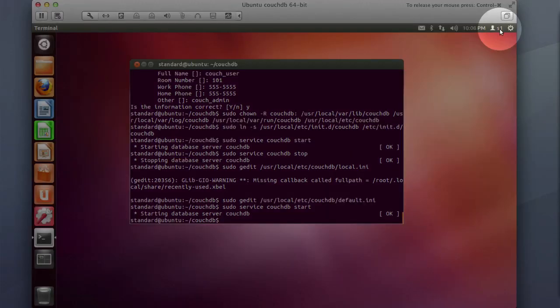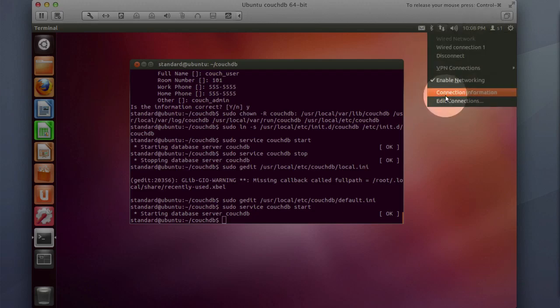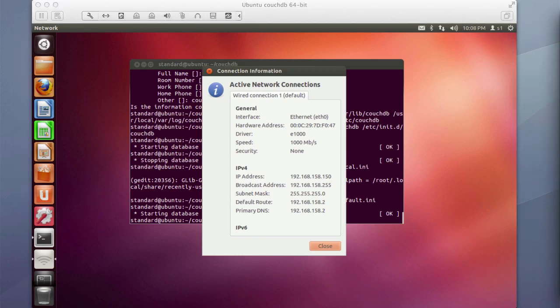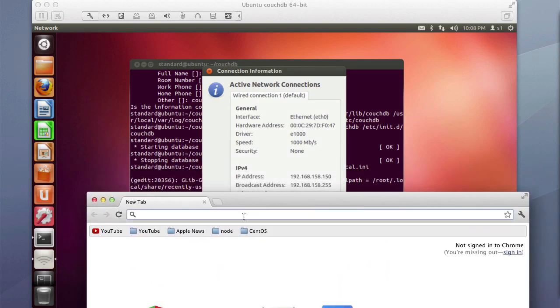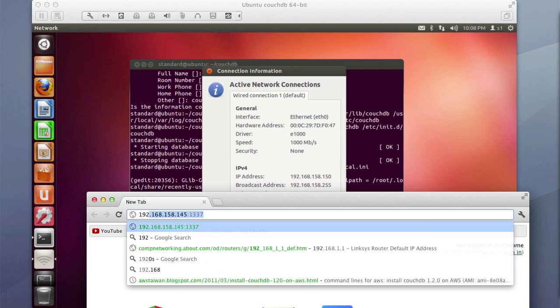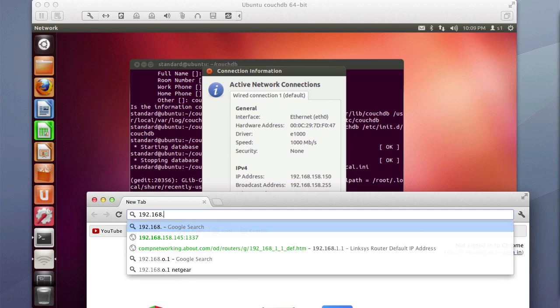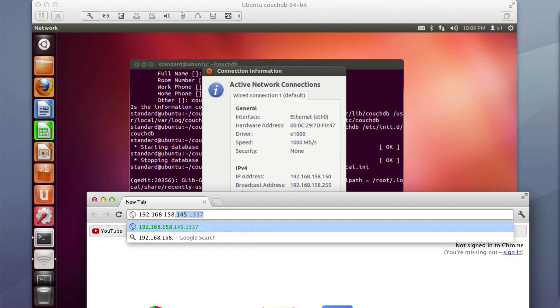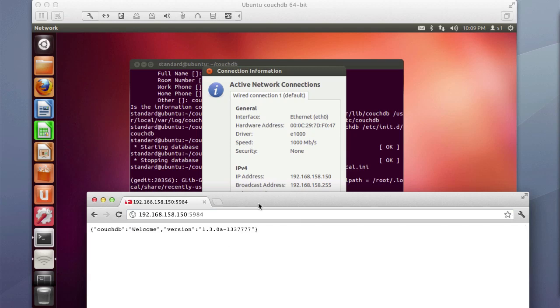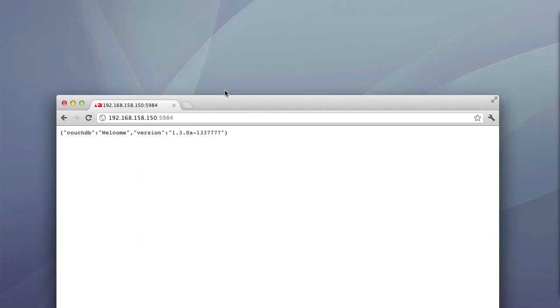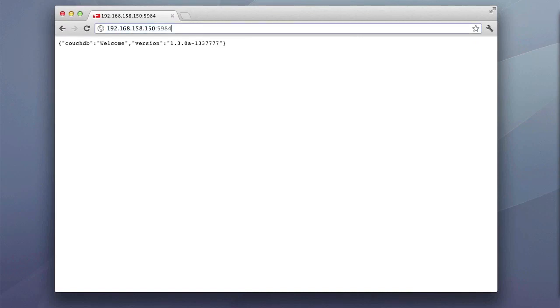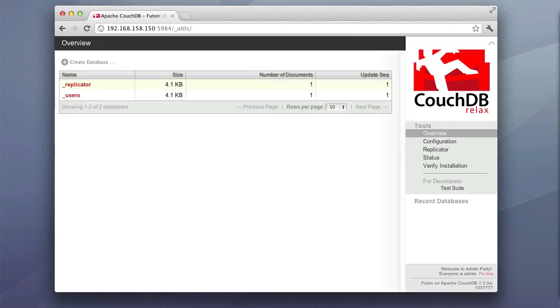And then we will do our couchdb start again. And then we will come here, and we were looking for our connection information. So 192.168.158.150. So let's go ahead and open up a web browser on my local desktop and type in 192.168.158.150.